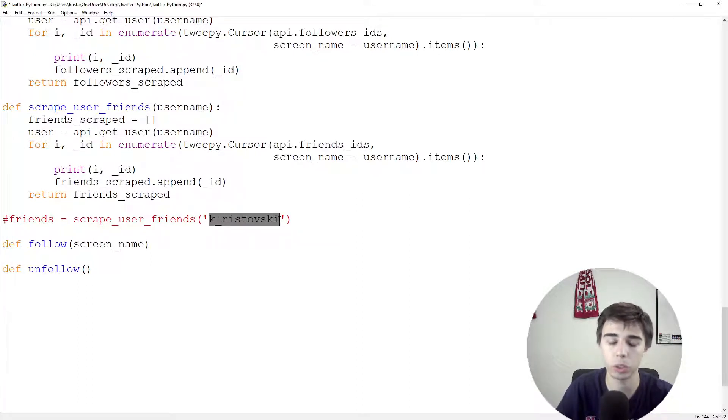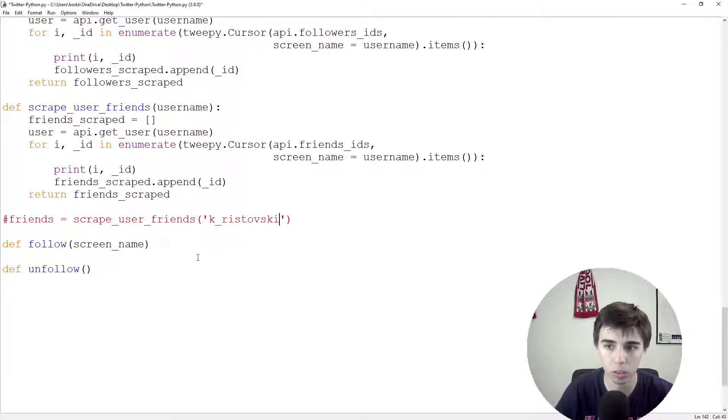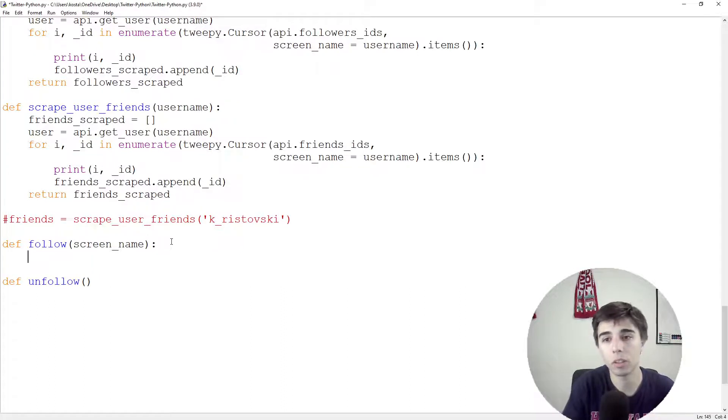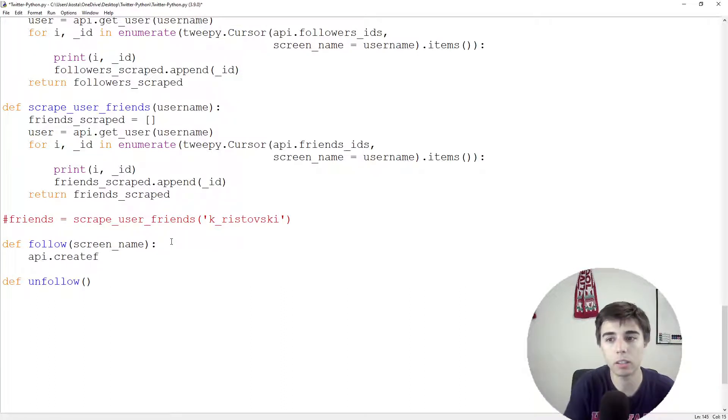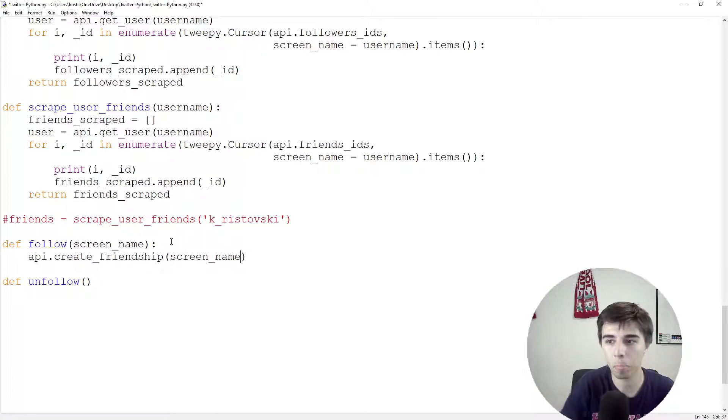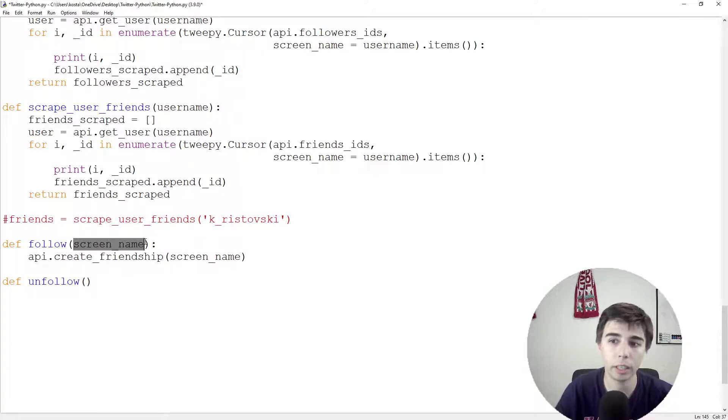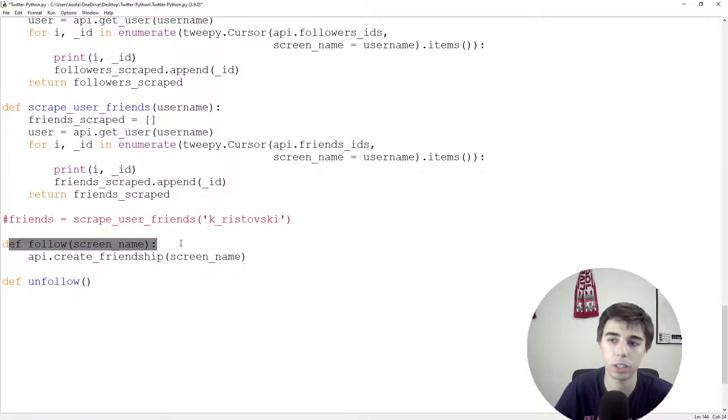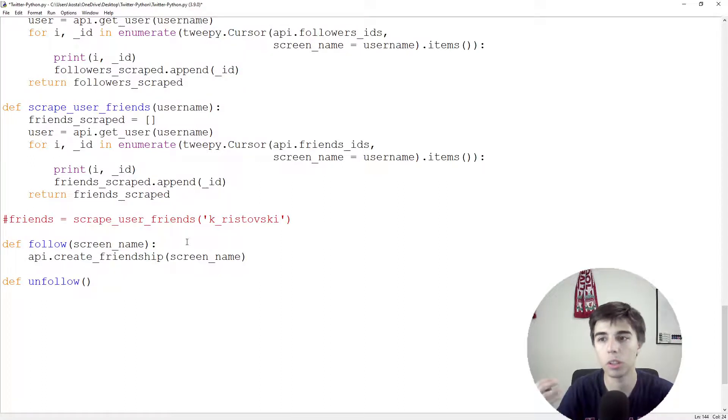So in my case, it would be K underscore Ristofsky in order to follow my profile. And then api.createFriendship and in brackets the screen name. So if we have the screen name and if we actually run this function, it would follow that particular user.